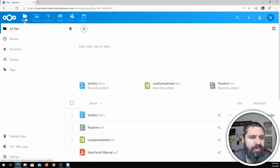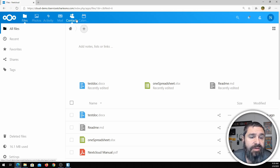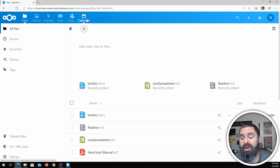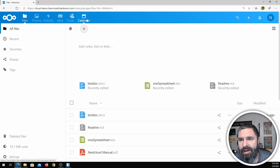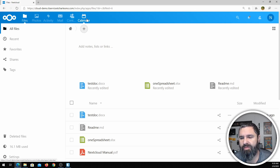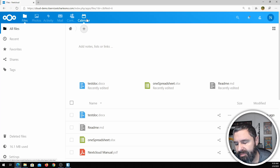Up at the top we have Files, Photos, Activities, Mail, Contacts, and Calendars. That's right — Mail, Contacts, and Calendars. This product has many of the features that you would get with Office 365, G Suite, or Gmail in general.